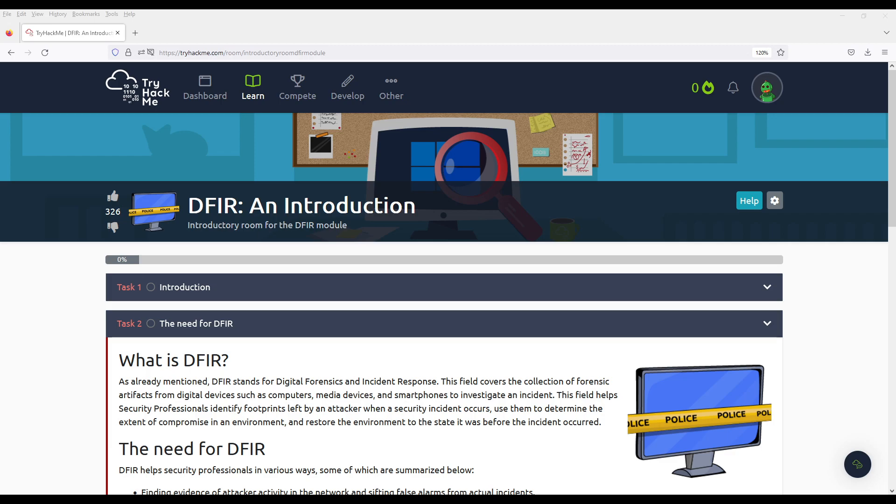Hello everyone, welcome to Cyber War. My name is Victor. Today we're doing another walkthrough, another write-up for a room on TryHackMe.